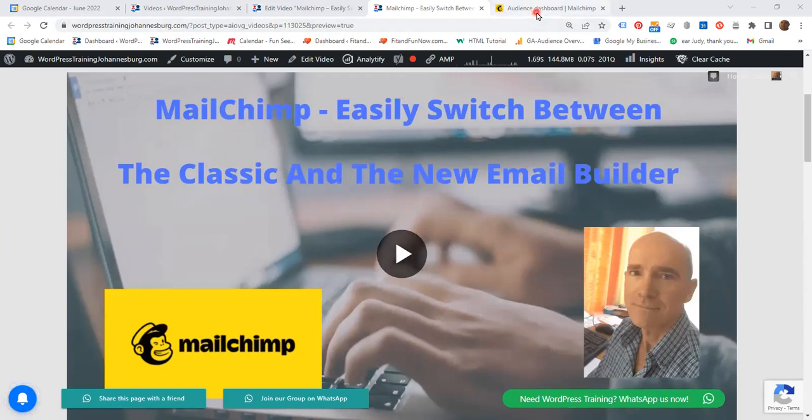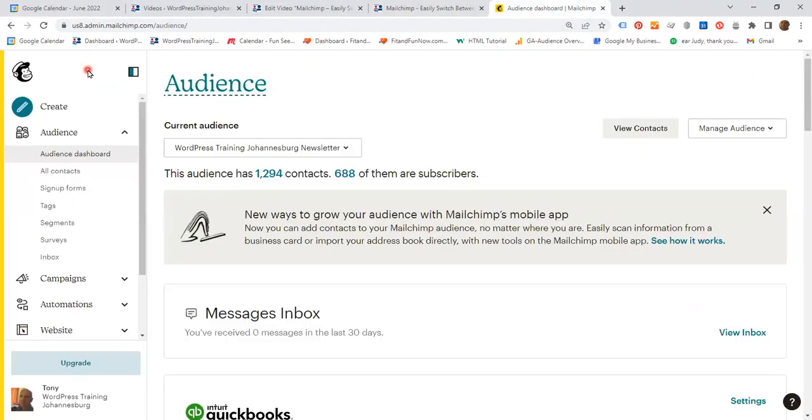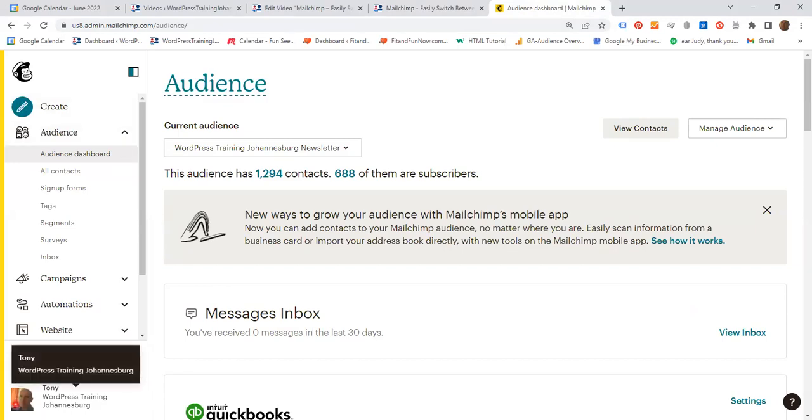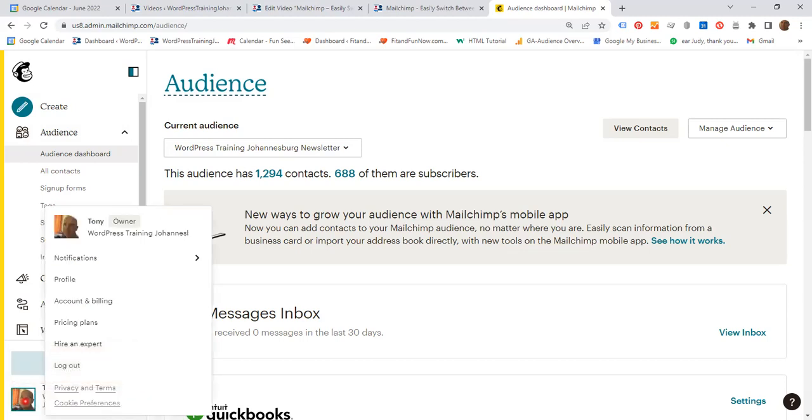So go to your MailChimp account and log in. On the left sidebar, scroll to your photo, click it, and then on the dropdown click account and billing.